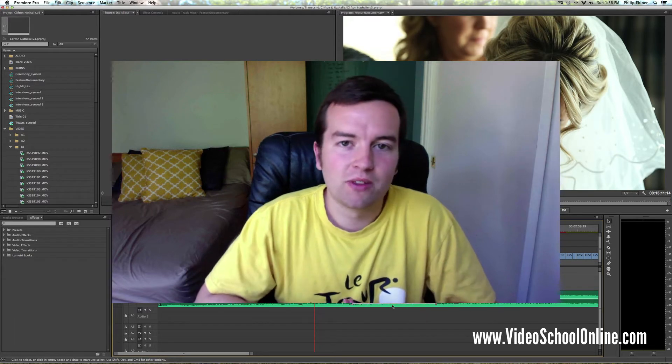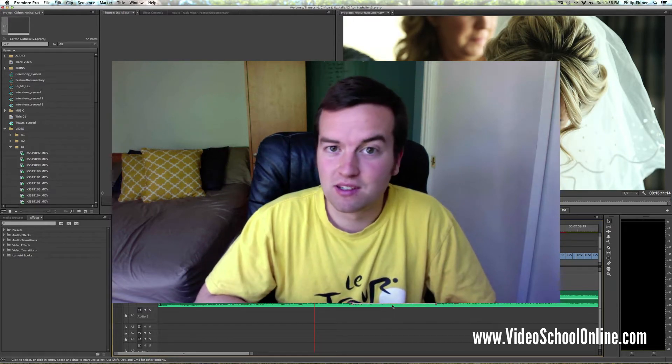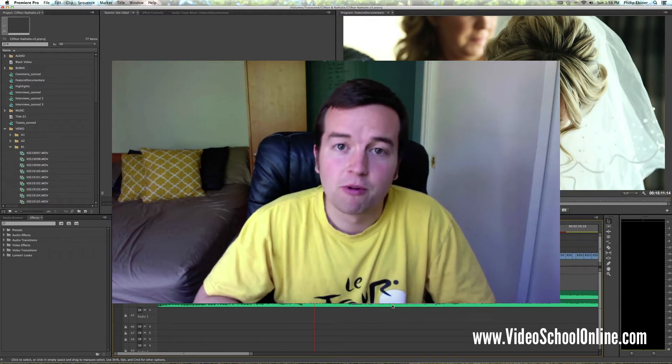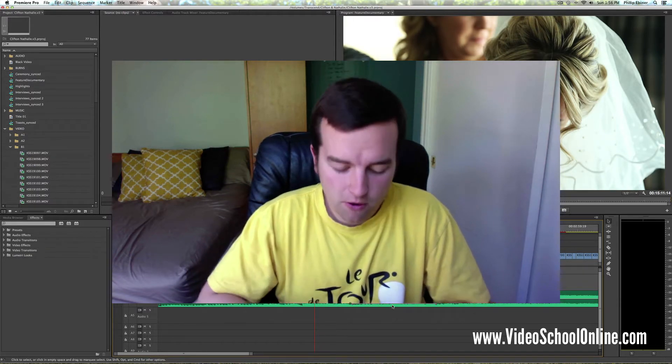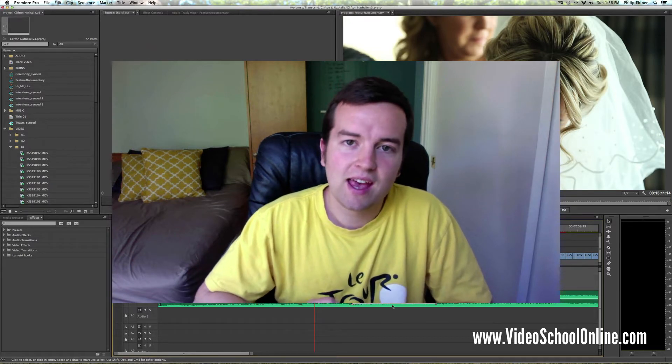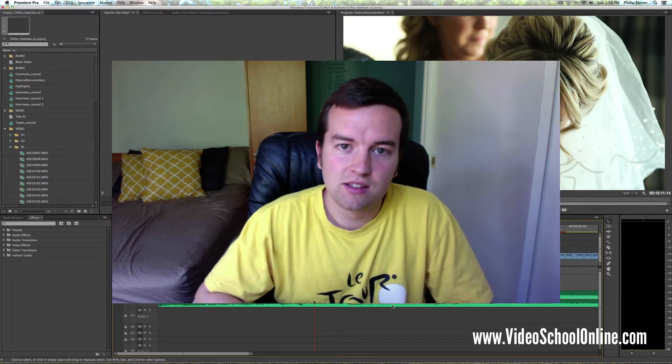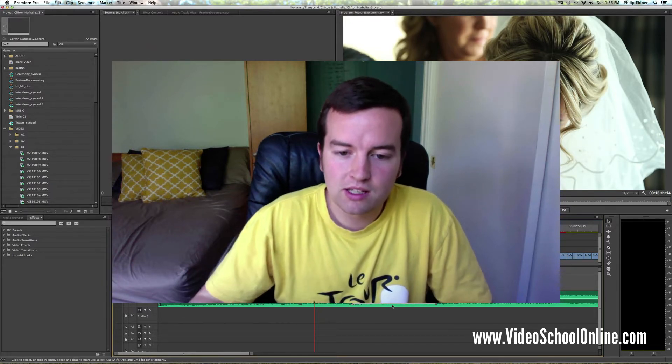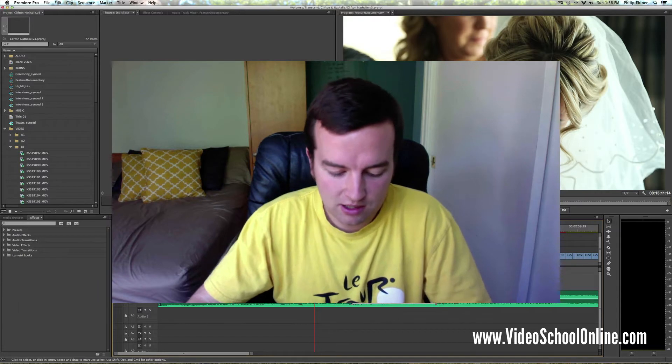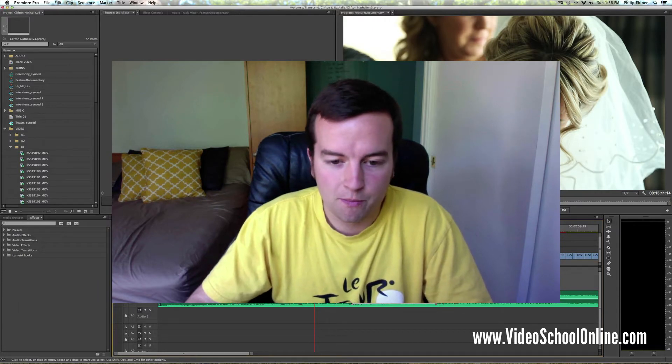Now you probably know this if you're a seasoned or even a beginner editor, but for those of you who don't know, you can use the J, K, and L keys to really get to work in your timeline. So let's get into Adobe Premiere Pro.